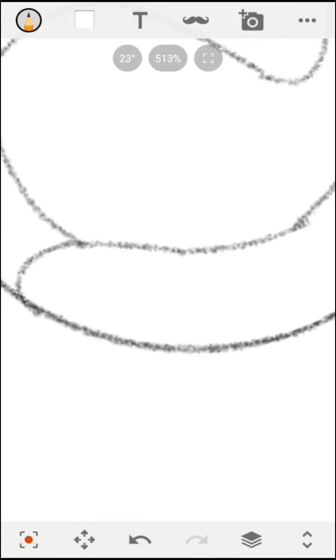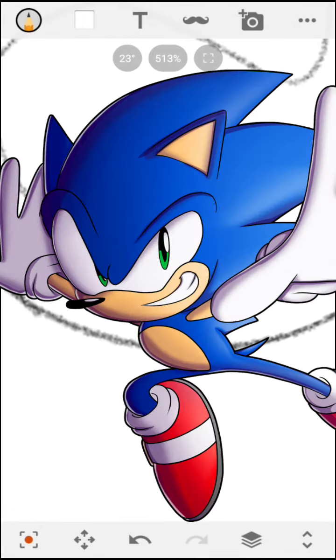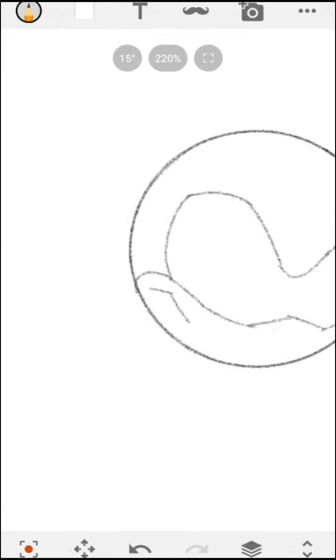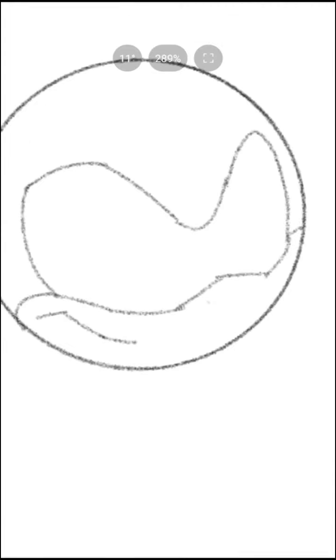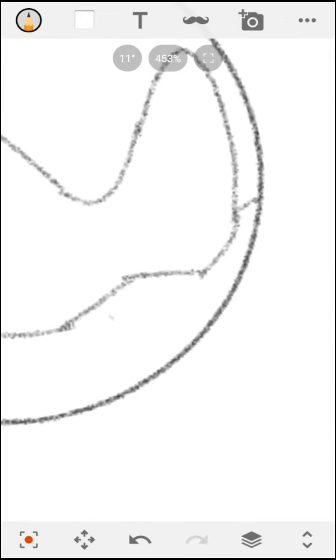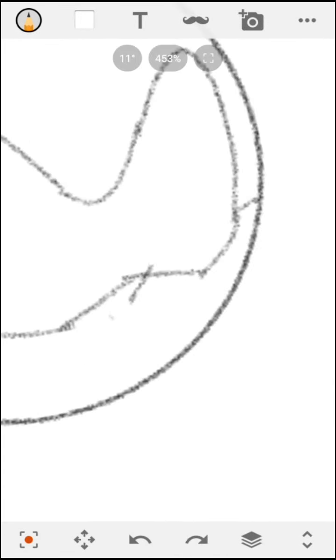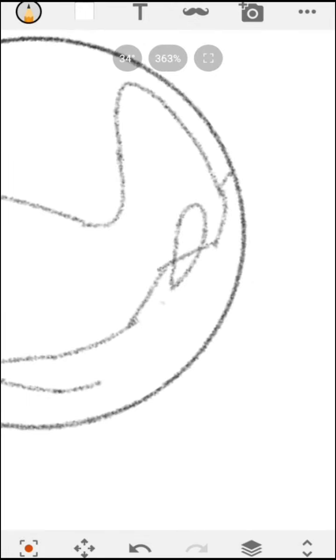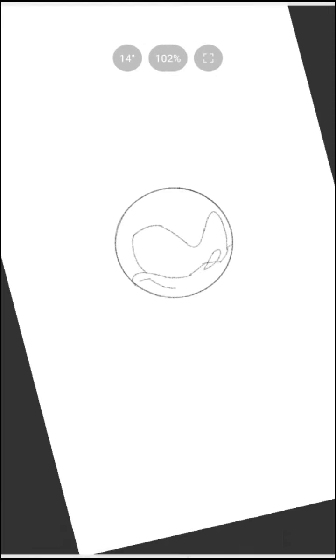Then, what you want to do is, Sonic is always smiling, basically. Draw this half line in my style for his nose. Draw a little bug shape for his nose and everything.